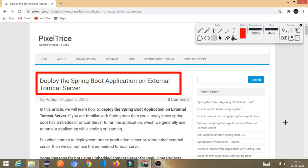Today we are going to learn about how to deploy a Spring Boot application on an external Tomcat server. If you are using Spring Boot, you are aware that it comes with an embedded Tomcat server — meaning you don't have to use an external server; it will automatically run with the embedded one. But in the real world, in real-time production projects, that is not the case.